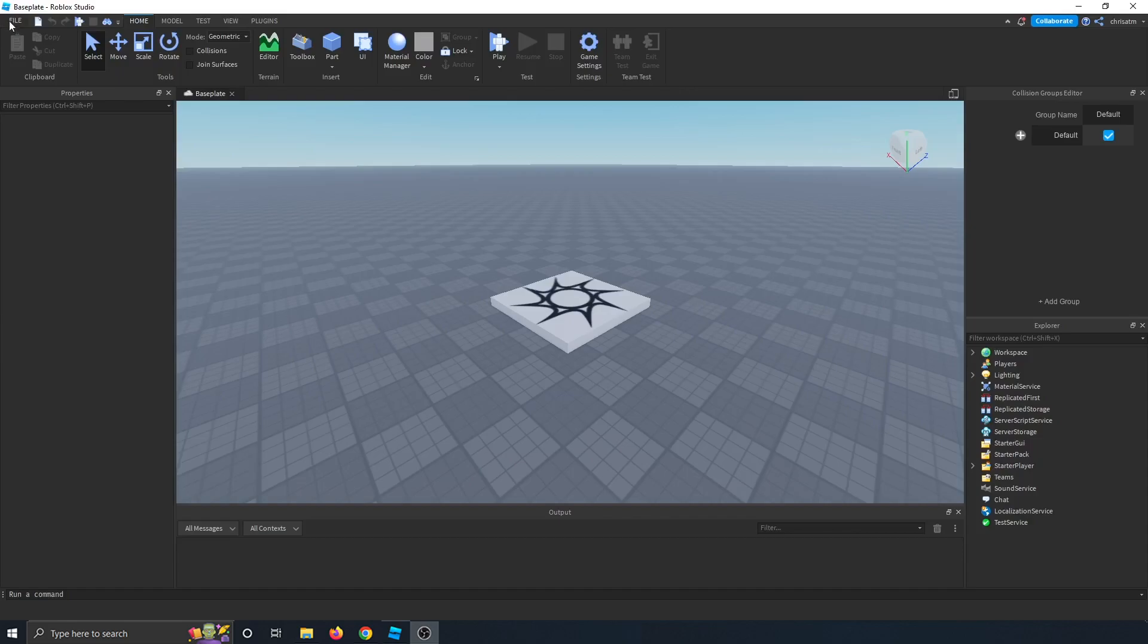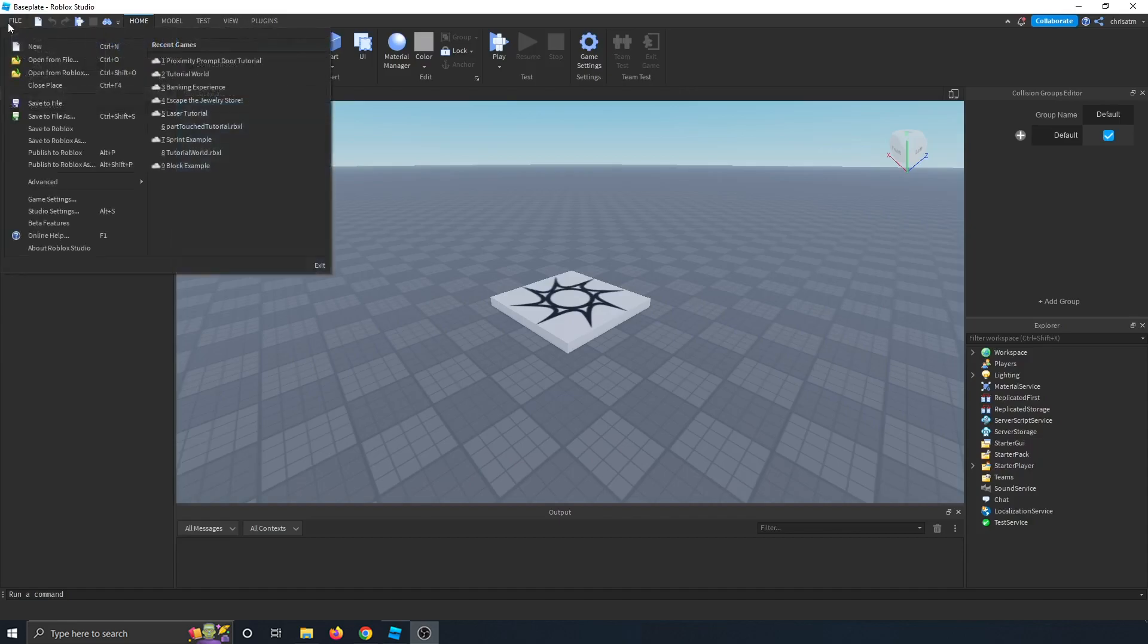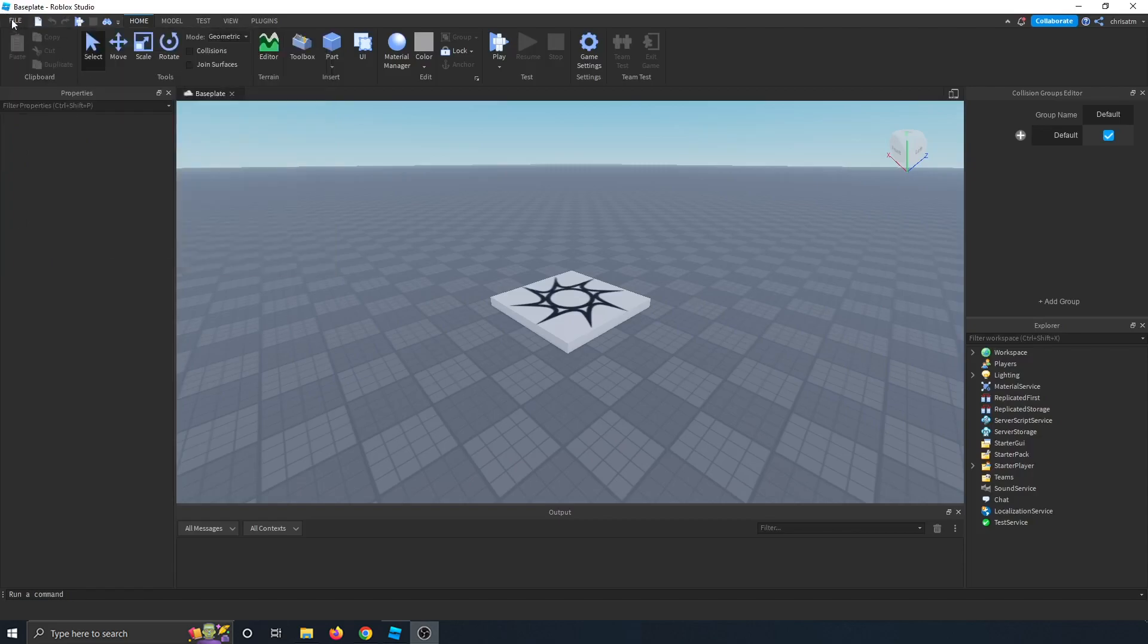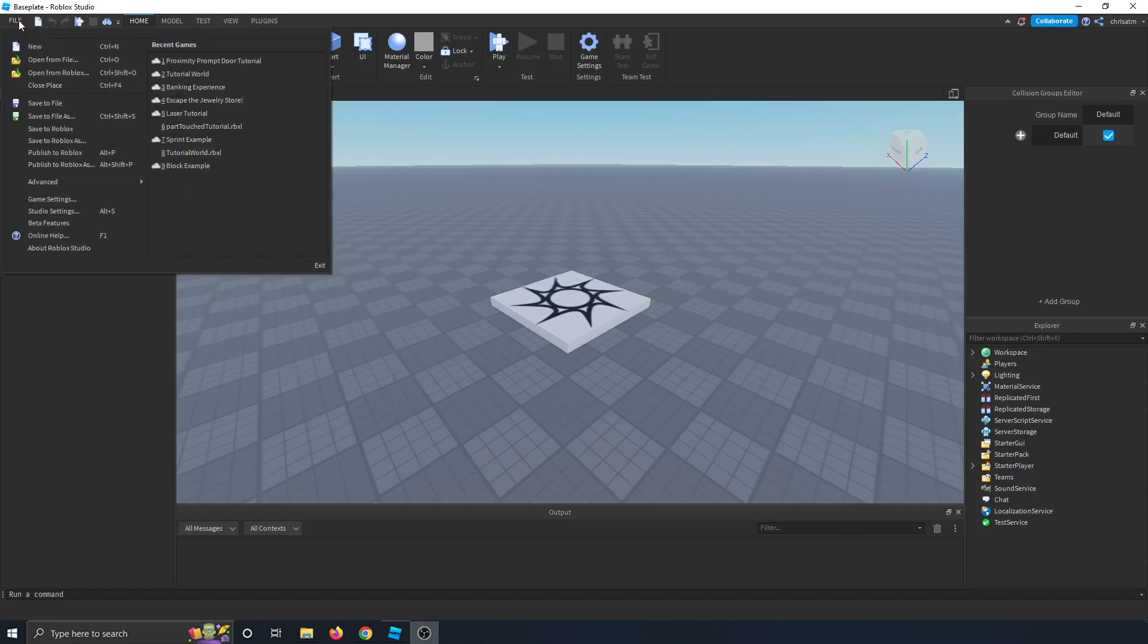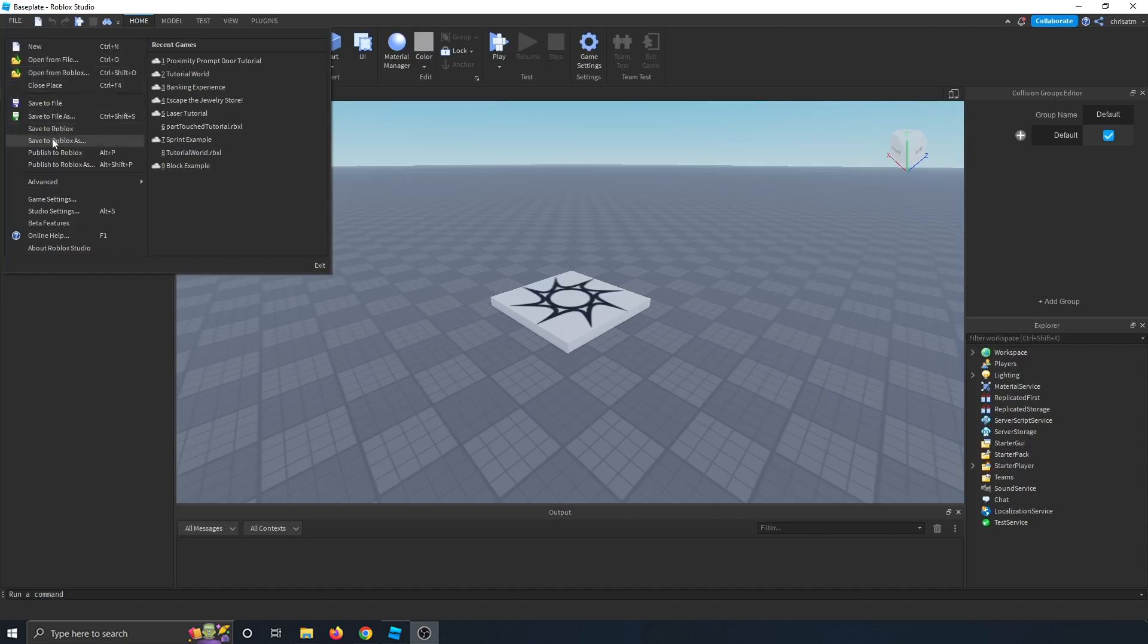First, let's start with File by clicking on it. We're going to use this a lot of the time. This file drop-down menu is in a lot of your basic softwares from Windows to Mac. A lot of common settings in here to start a new file, open another file, open a new place from Roblox, and save your file as well.